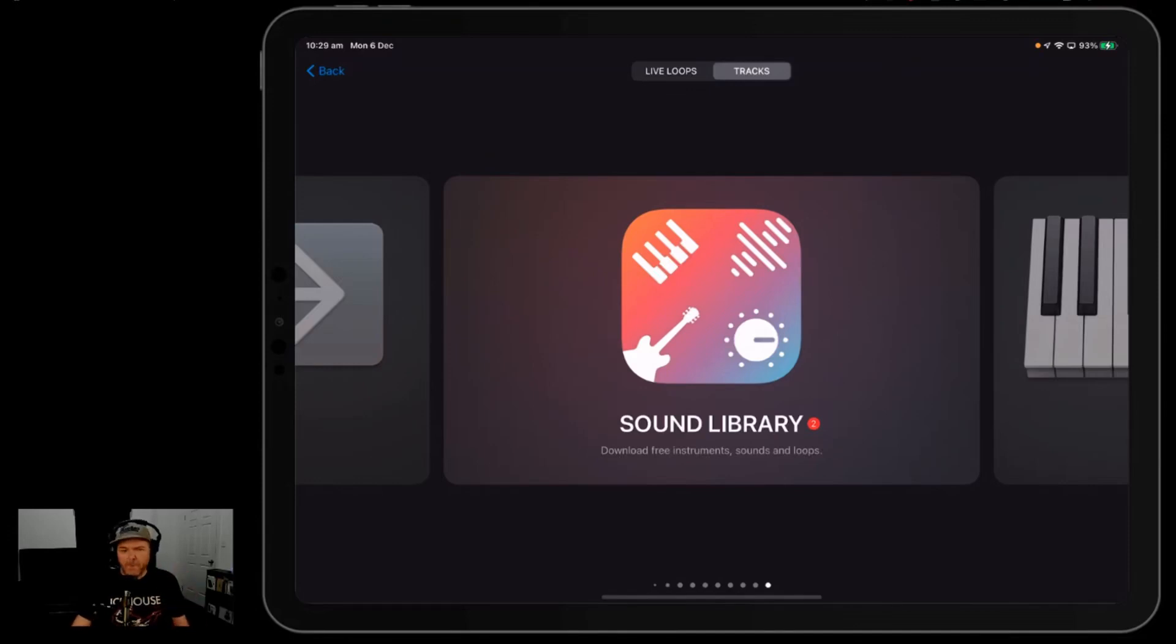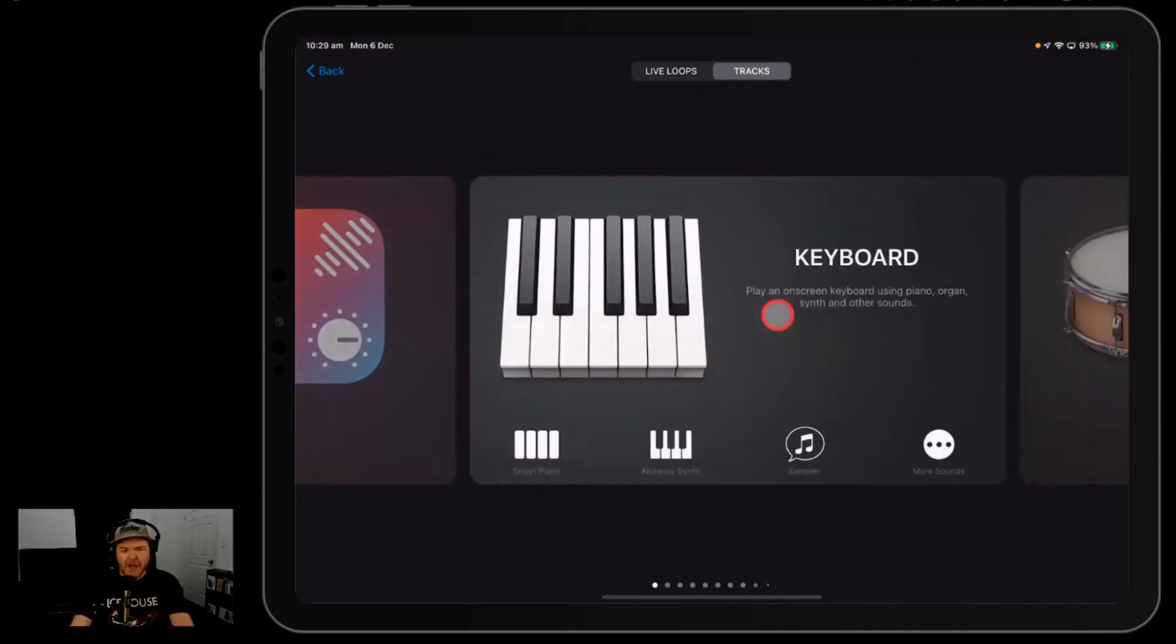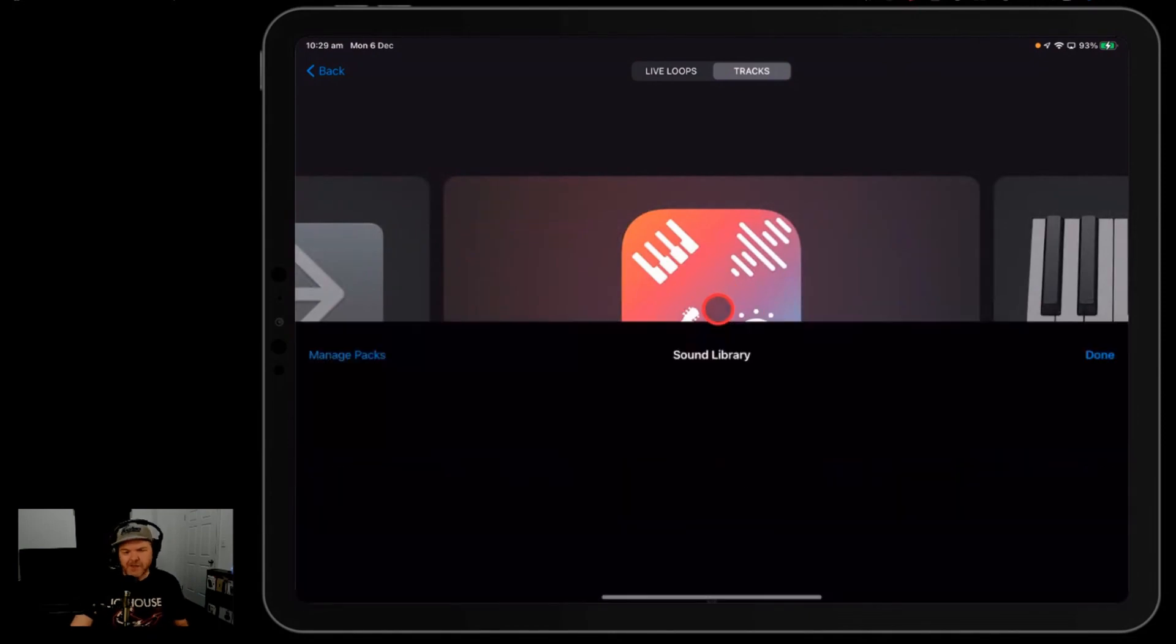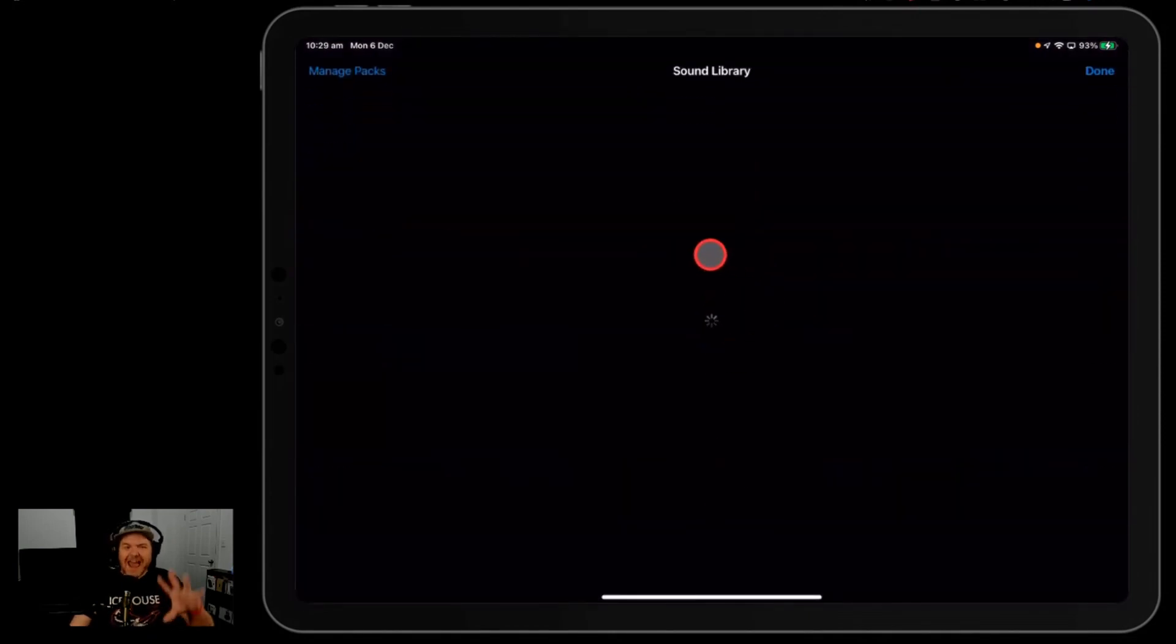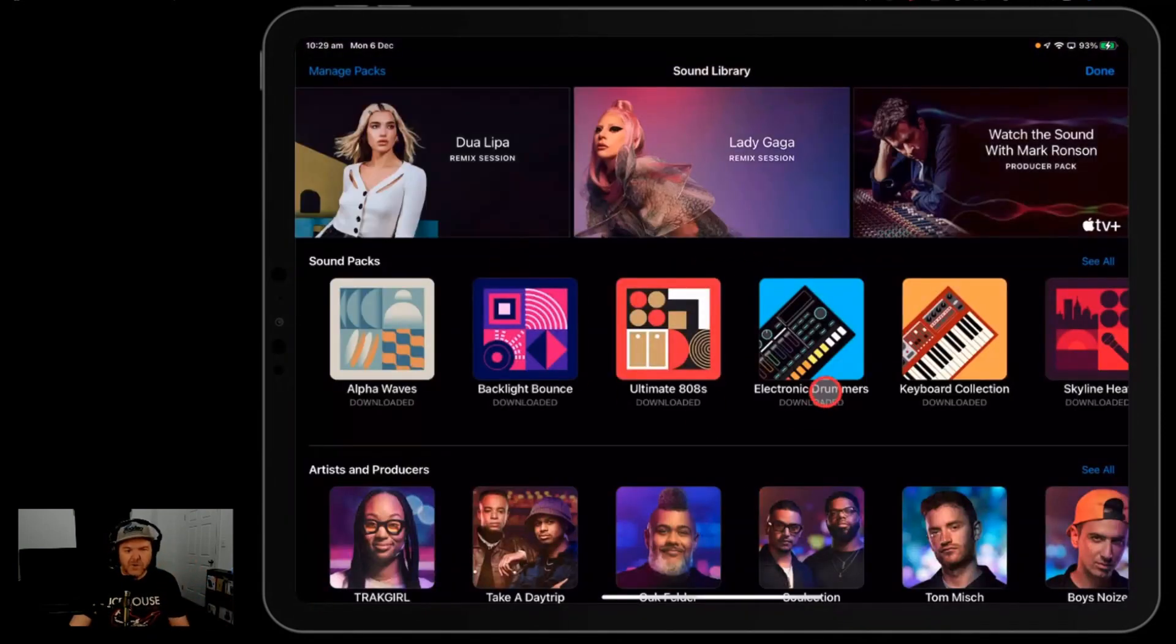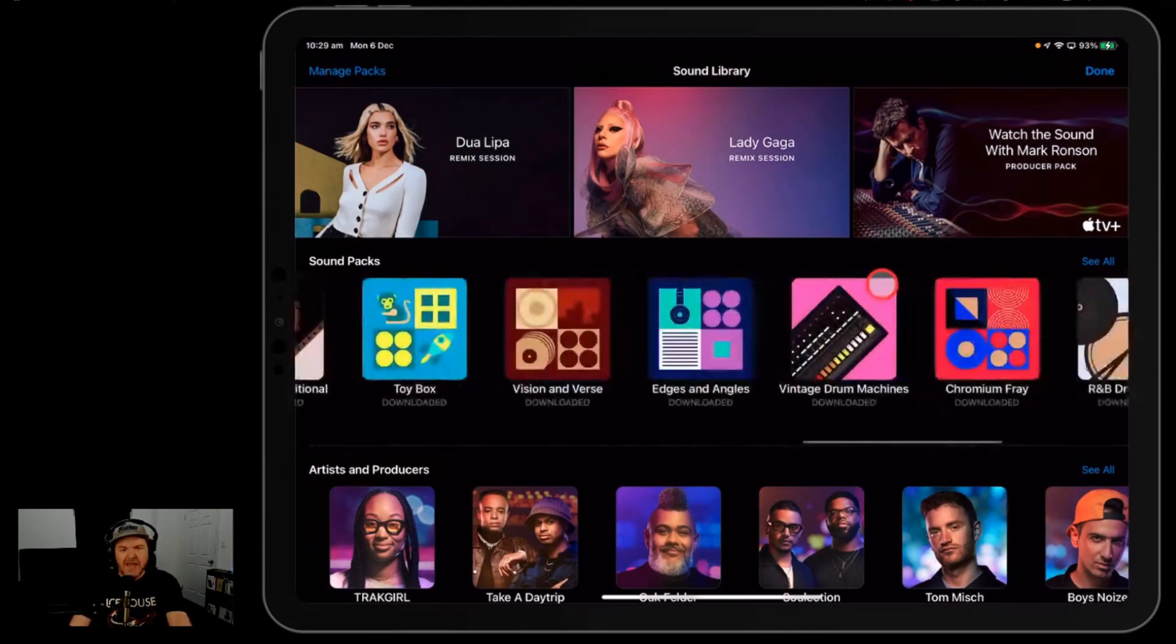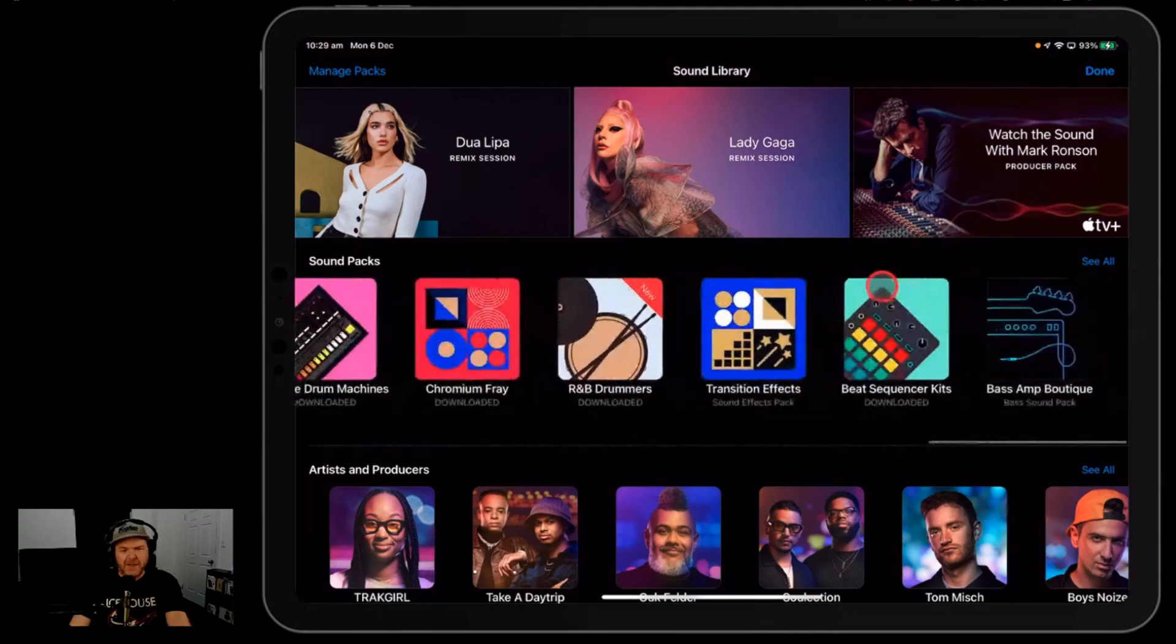GarageBand has a whole bunch of additional sounds here in the sound library. When you open GarageBand, you can go to the sound library and here is all the packs that you can actually download. There's a heap of them—there's like 50 of them that we've got in here now.